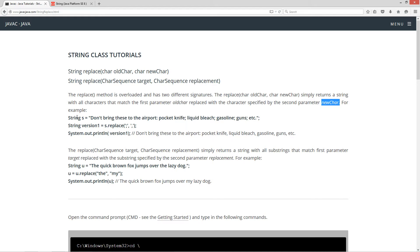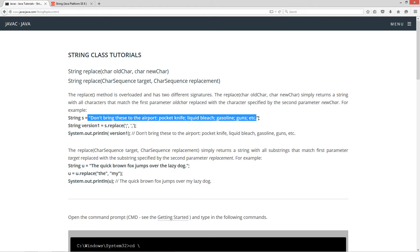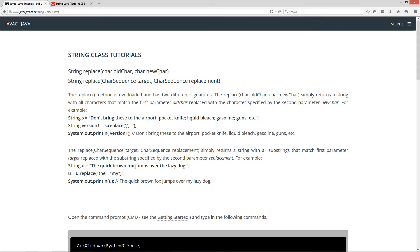For example, I got the string s equals this string literal right here. Don't bring these to the airport: pocket knife, liquid bleach, gasoline, guns, etc. These are supposed to actually be like commas. So we can do a typical text editor where you go up to edit and replace and we could replace all of these semicolons with commas here.